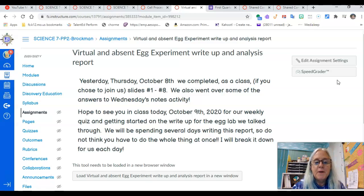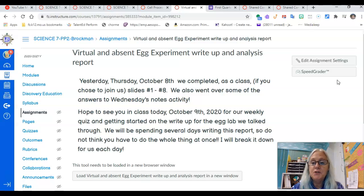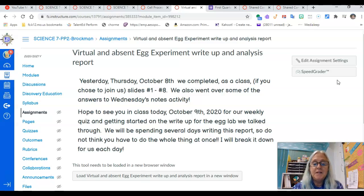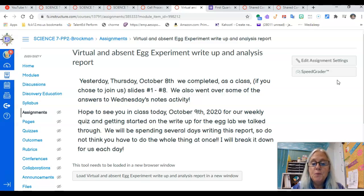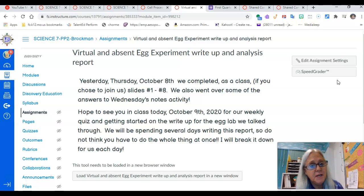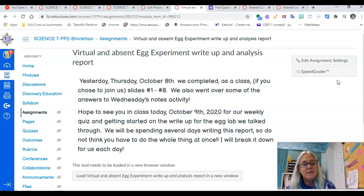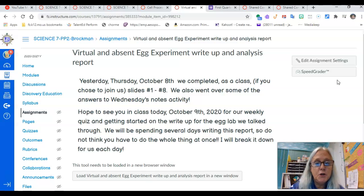I just want to remind you that yesterday — and I have it all written out here for you for today's assignment — yesterday we completed as a class, if you chose to join us, slides one through eight. We also went over some of the answers to Wednesday's notes activity. So that's in that slideshow if you want to look it over.